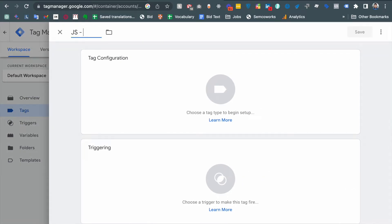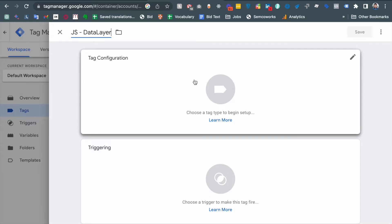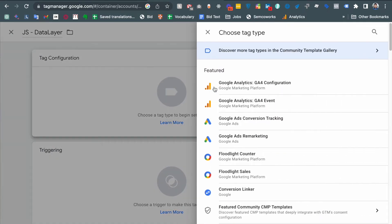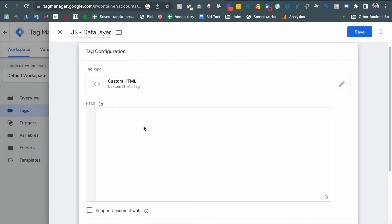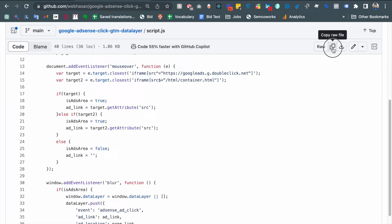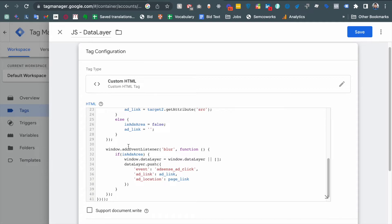The name is totally up to you. Under tag configuration, we need to add a Custom HTML tag. Since this is HTML code, we need to write a script tag to put the JavaScript code inside, along with the closing script tag. I have copied the code and put it inside both script tags.